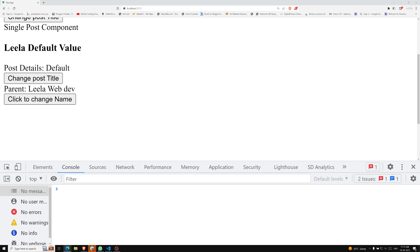Just like components and props, event names also provide automatic case transformation. You can call the event name with camelCase and use it in the template with kebab-case. We recommend using kebab-case when listening to events in templates.